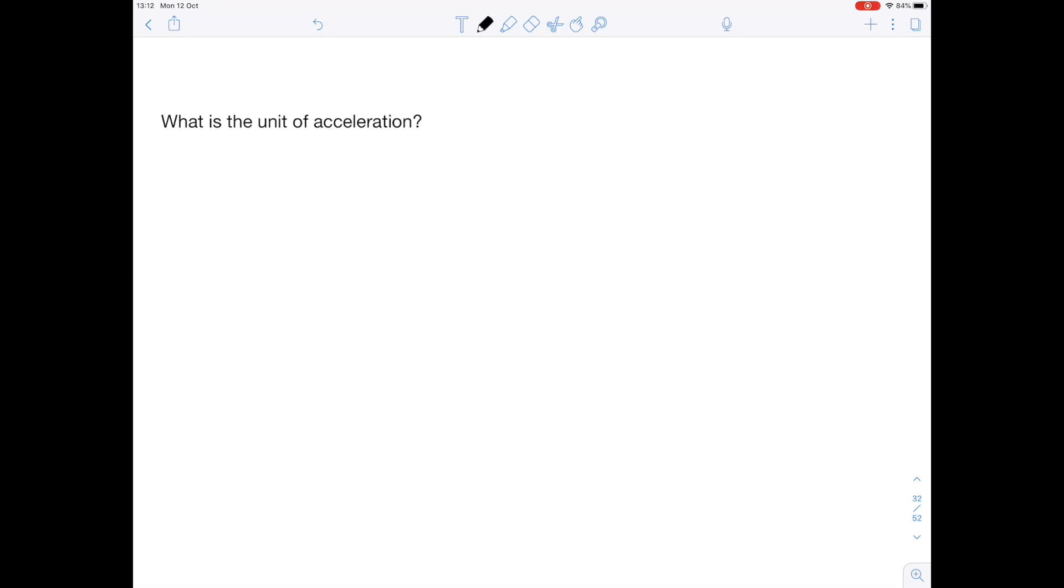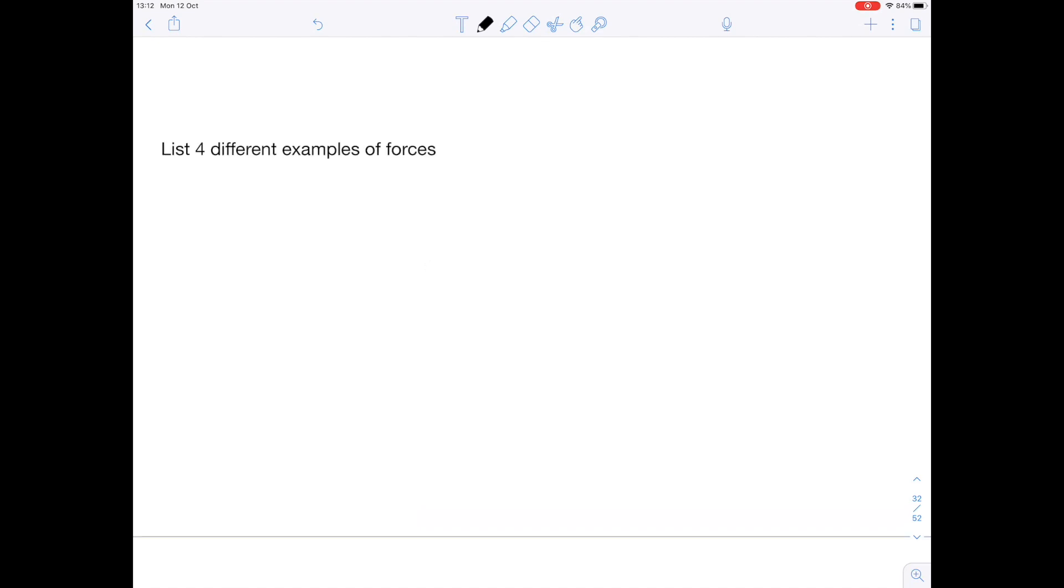Question three: what is the unit of acceleration? That is meters per second squared.